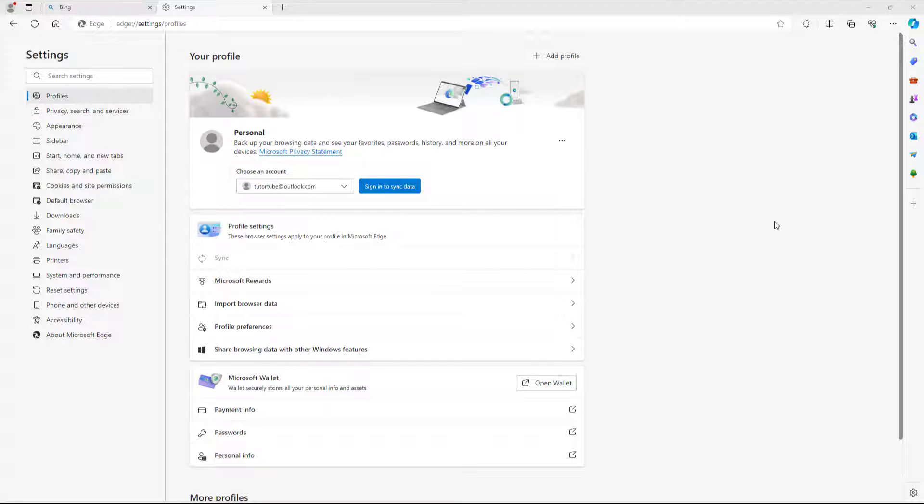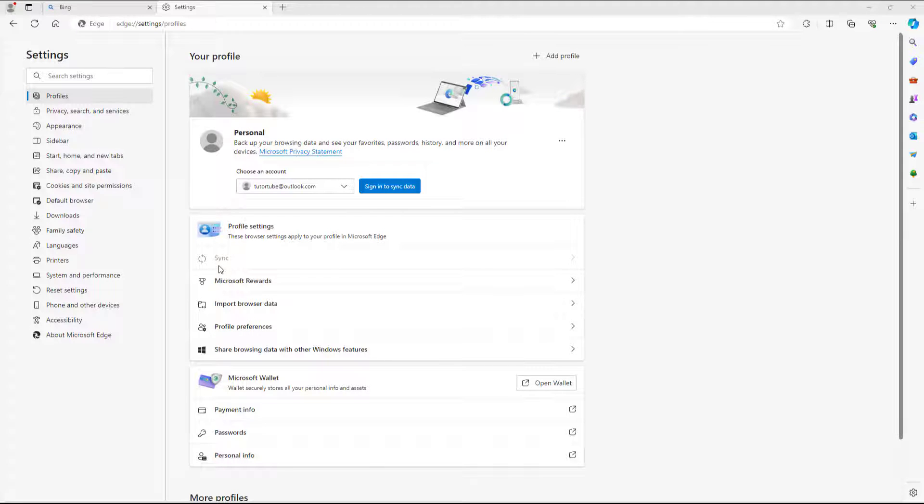And what happens is that now syncing will be turned off and you can see that it'll be grayed out right here.